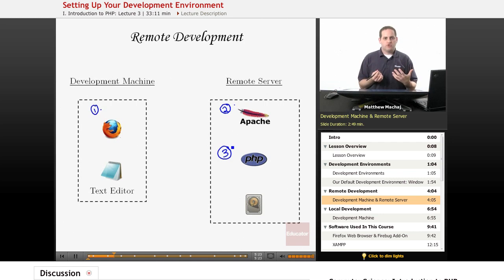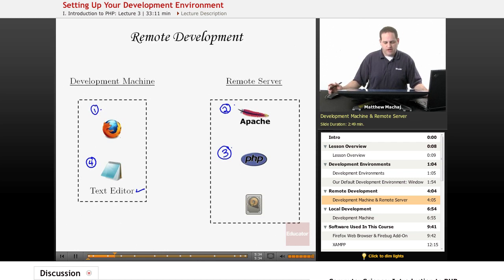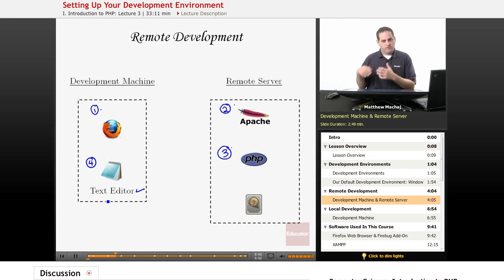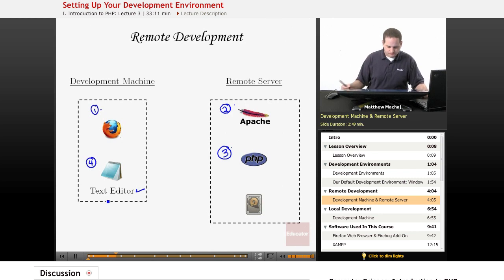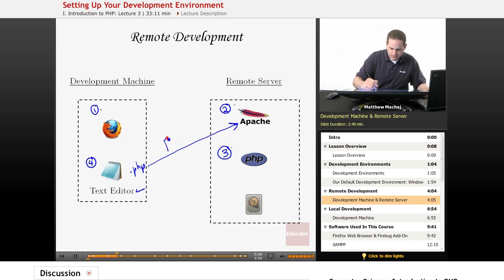Additionally, for development we need a way to code our PHP files, so we need a fourth piece of software: a text editor. In a remote development environment, typically the web browser and text editor are on your local machine, and the remote server contains the web server and PHP. What happens is you create a PHP file on your local machine and then use FTP to upload it to your web server.